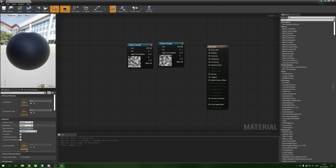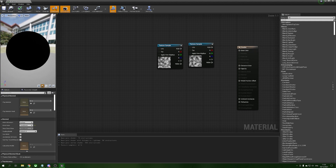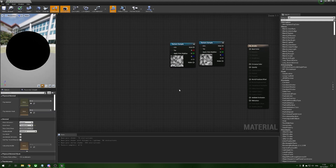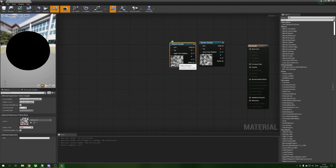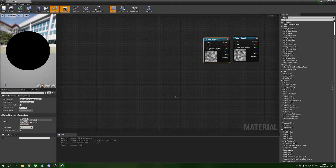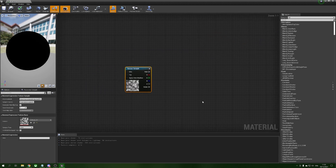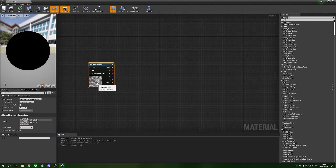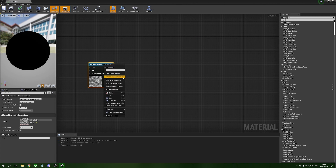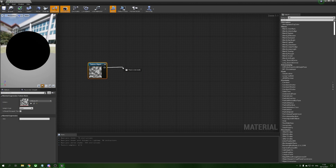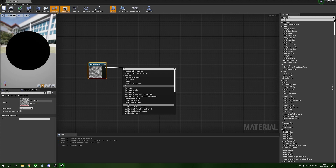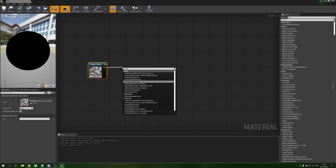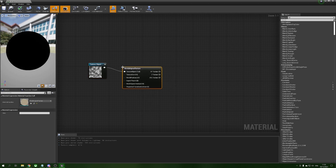We're going to change from opaque to translucent so we can see through this like we would with steam or smoke. First thing we'll do is set up our world aligned texture. We're going to take our clouds 3 texture, right click it, convert this to a texture object, then drag from the pin and grab a world aligned texture. What this is going to do is project our texture onto a world aligned UV set.